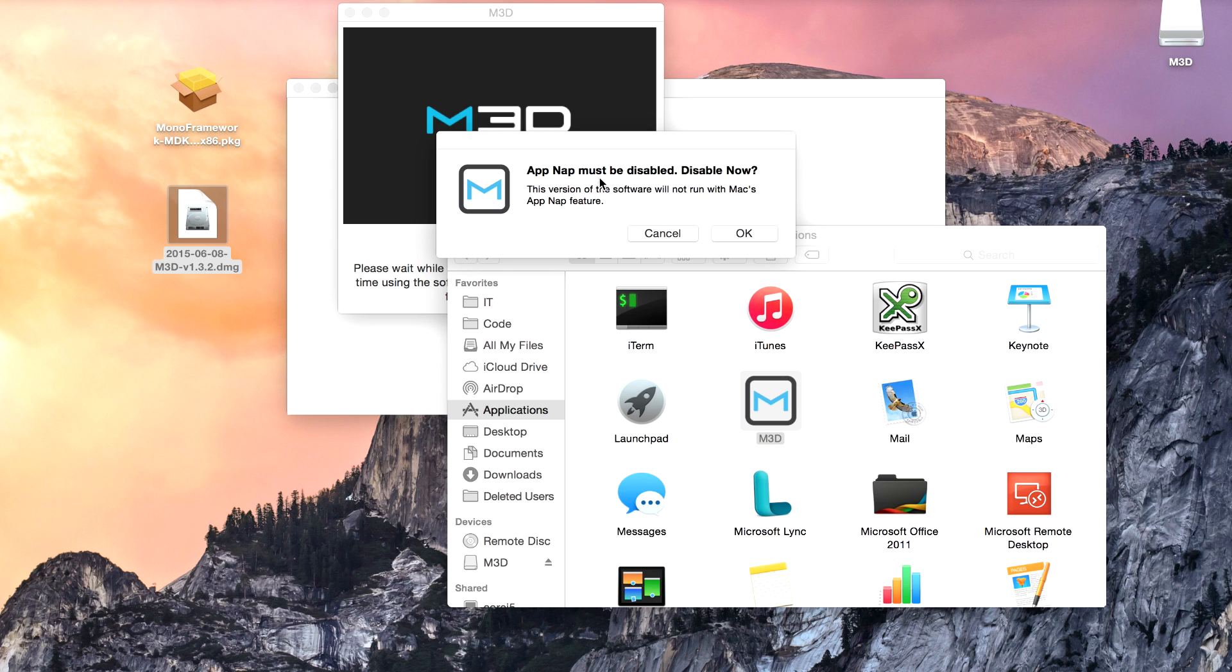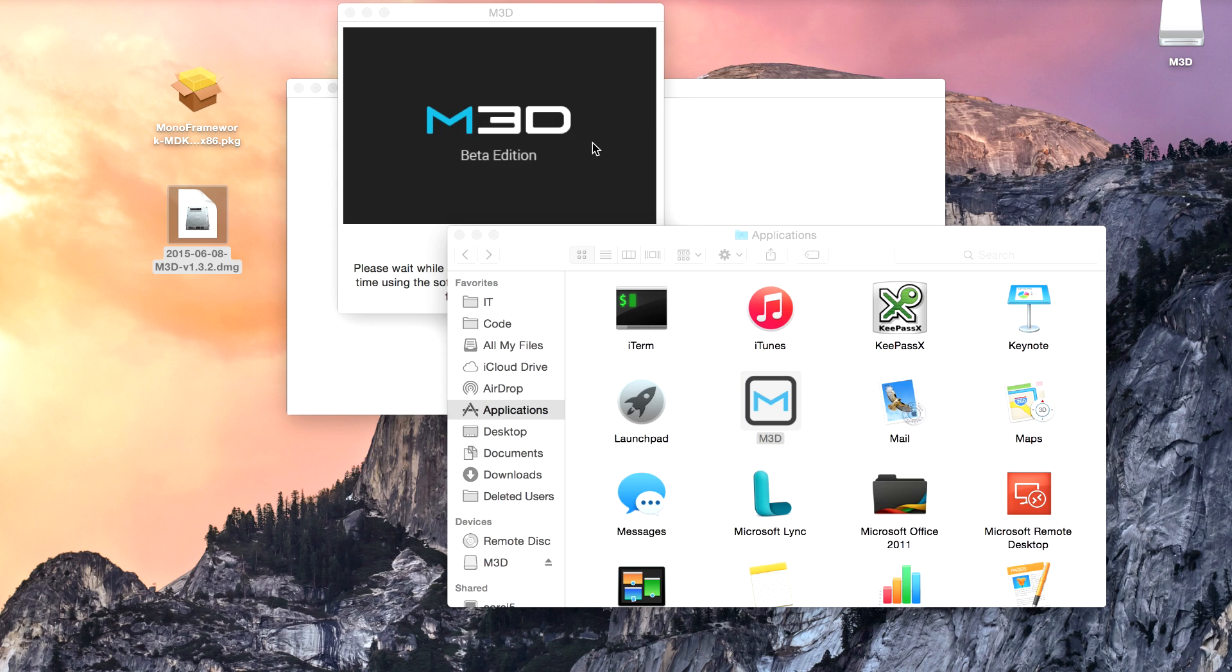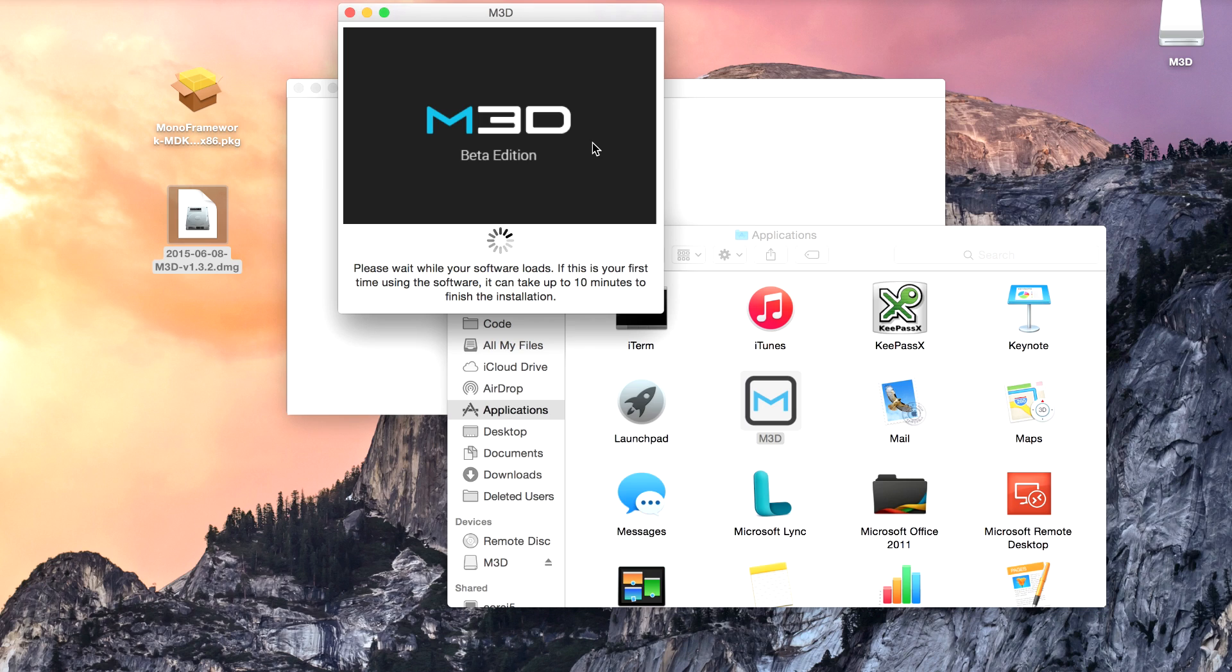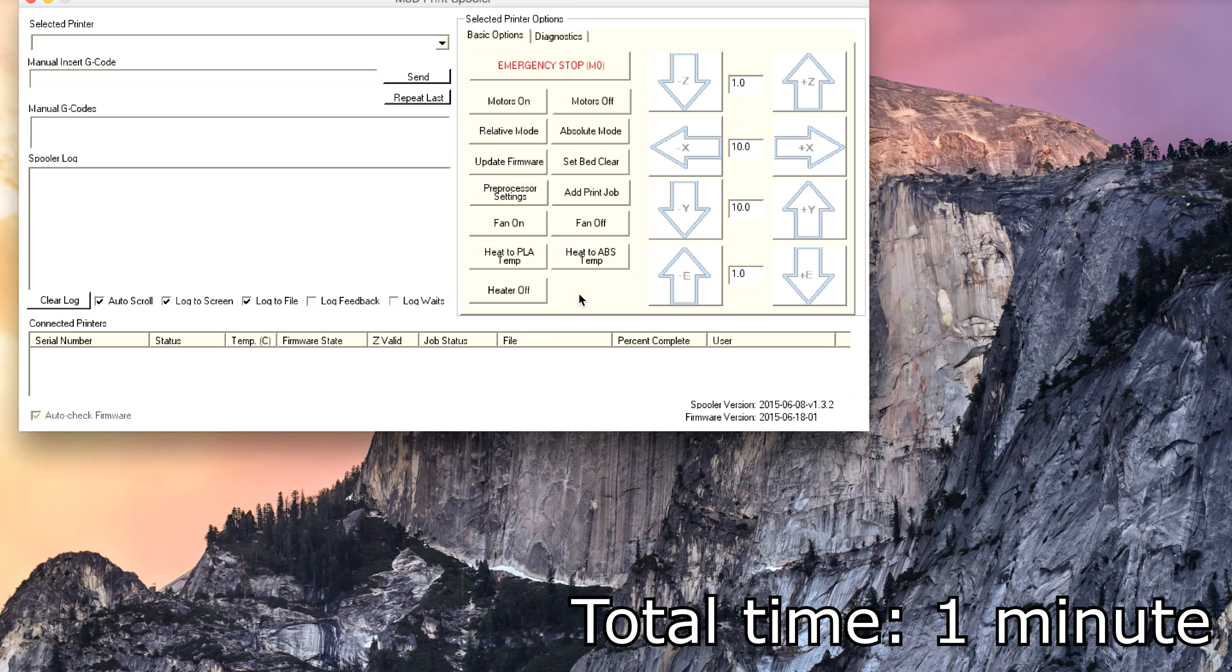It says app nap must be disabled. Yeah, I'll go ahead and disable that. I don't know what that is, and I never used it. Wait while your software loads. If this is the first time, it could take up to 10 minutes to finish the installation. So we may go ahead and speed through this.